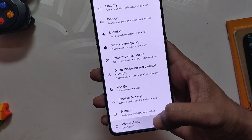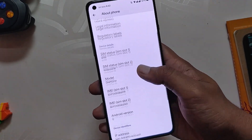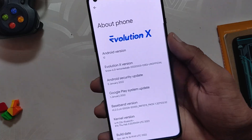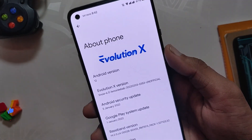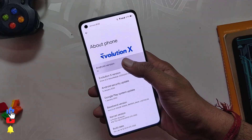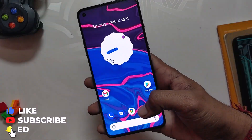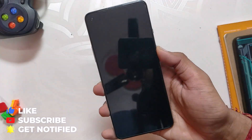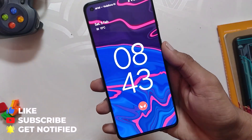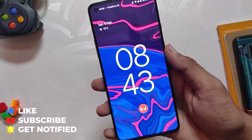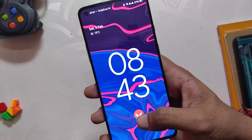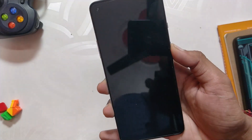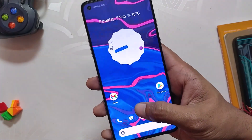A big thanks to the developer for all the hard work. The only problems for now are the lack of 90fps in BGMI and lack of OxygenOS camera. Though without these features this ROM is very very solid and I recommend it to everyone. I'll also be trying other Android 12 ROMs such as DotOS or CrDroid, so subscribe to the channel to not miss those videos. Thank you for watching.